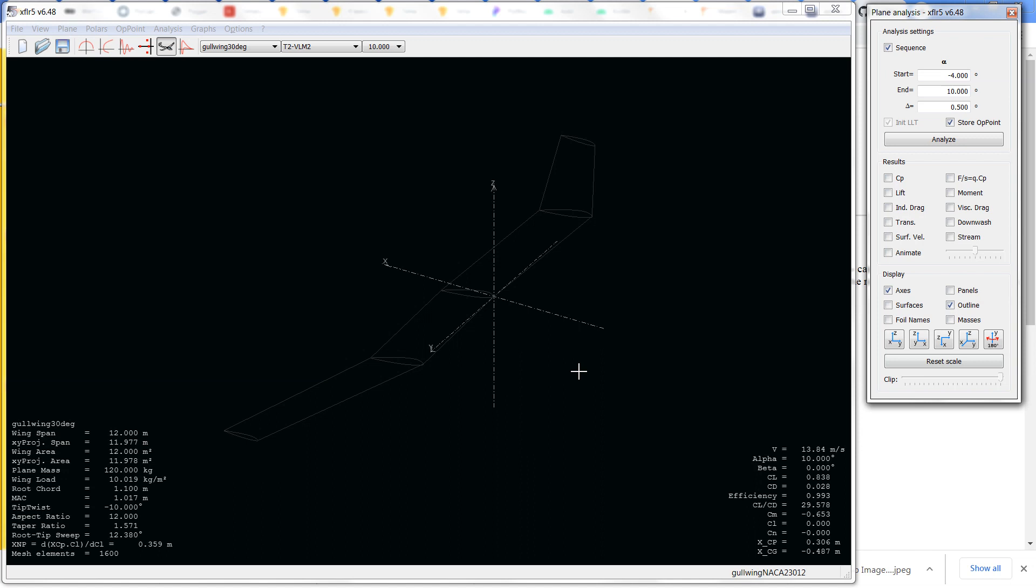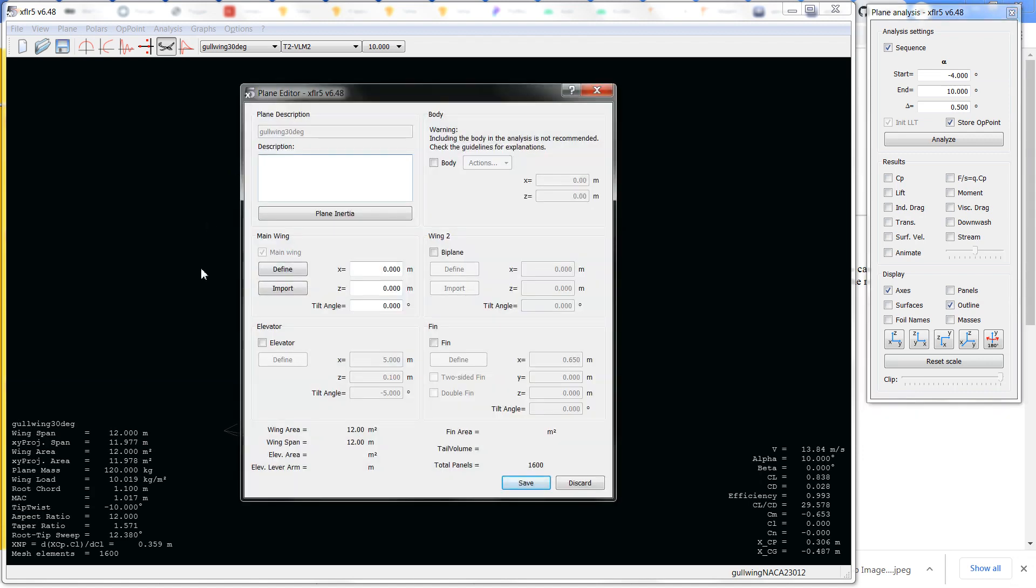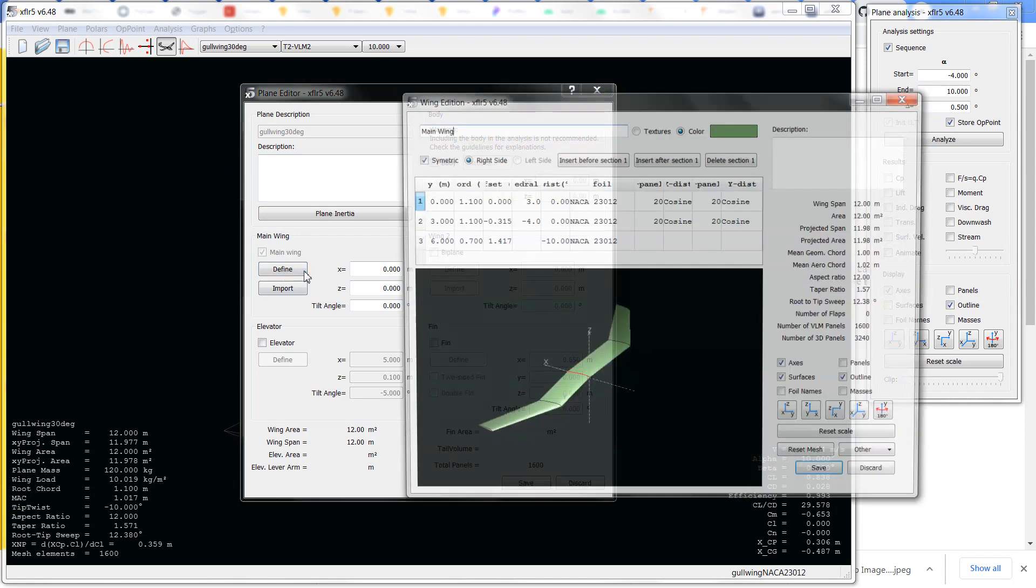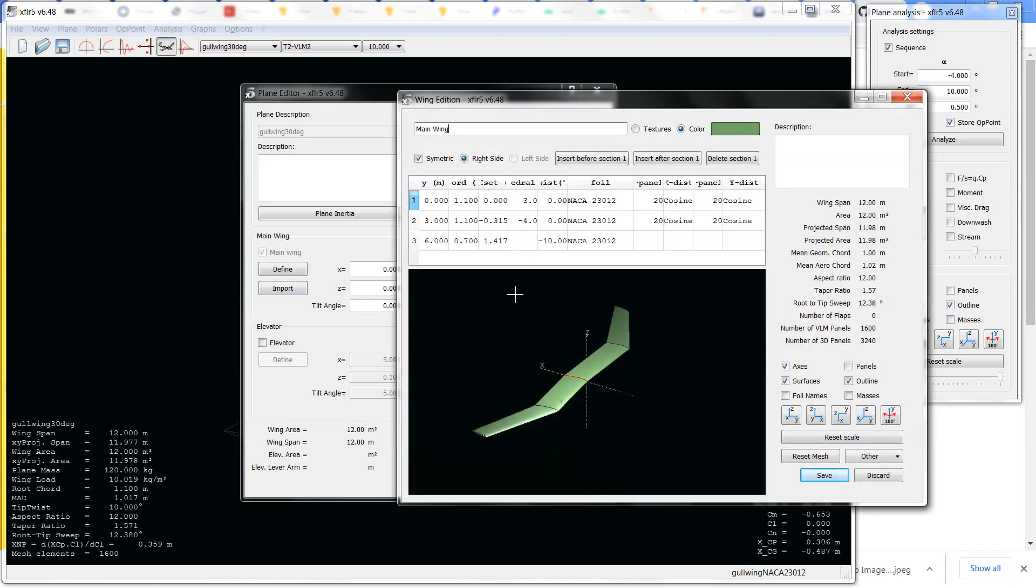So what was set up here is the NACA 23012 with your Gullwing planform parameters. This is at 30 degrees sweep.